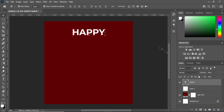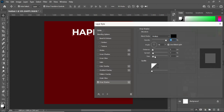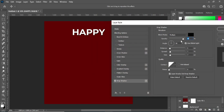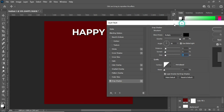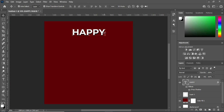Then go to your Layer Style and apply a Drop Shadow. The drop shadow opacity is at 90%, so I'm going to increase it to 100%. The distance I'll increase to 8, the spread I'll reduce to 6, and the size I'll leave at 7. Then click OK. Now I'm going to duplicate this layer with Ctrl+J.